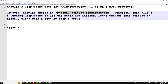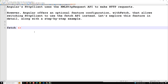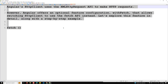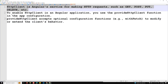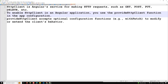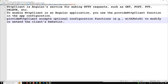Let's explore the key concepts of HTTP client. HTTP client is an Angular service for making HTTP requests such as GET, POST, PUT, and DELETE. To enable HTTP client in an Angular application, you need to use the provideHttpClient function in the app configuration. provideHttpClient also accepts an optional configuration function — for example, withFetch — to modify or extend the client's behavior.